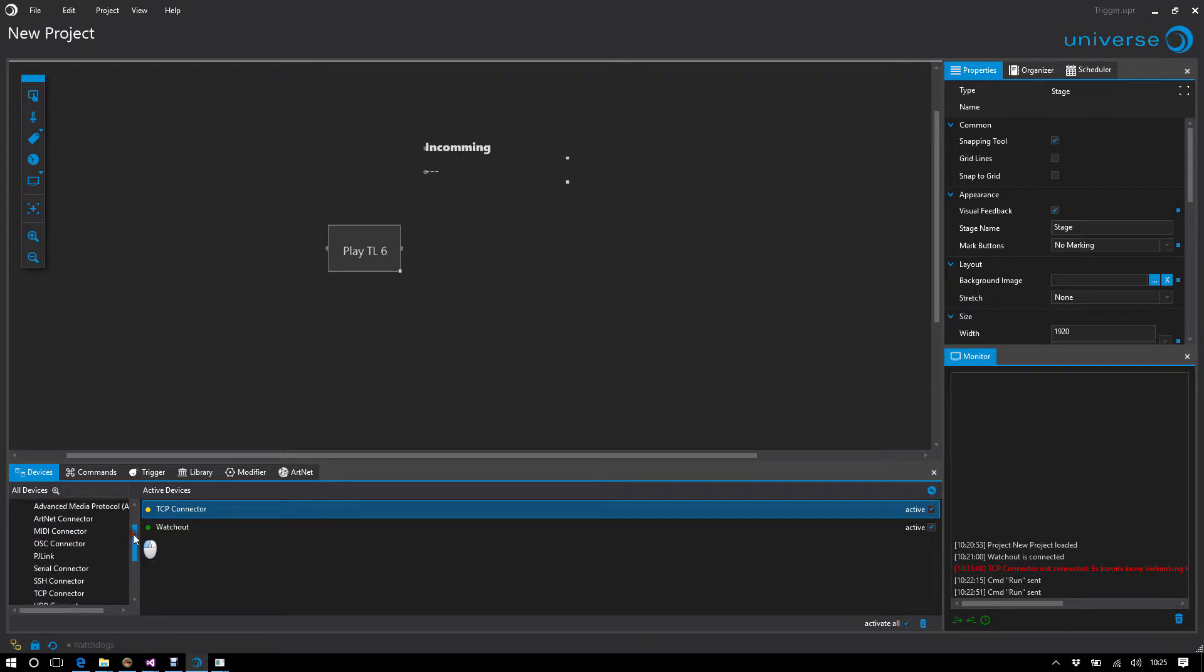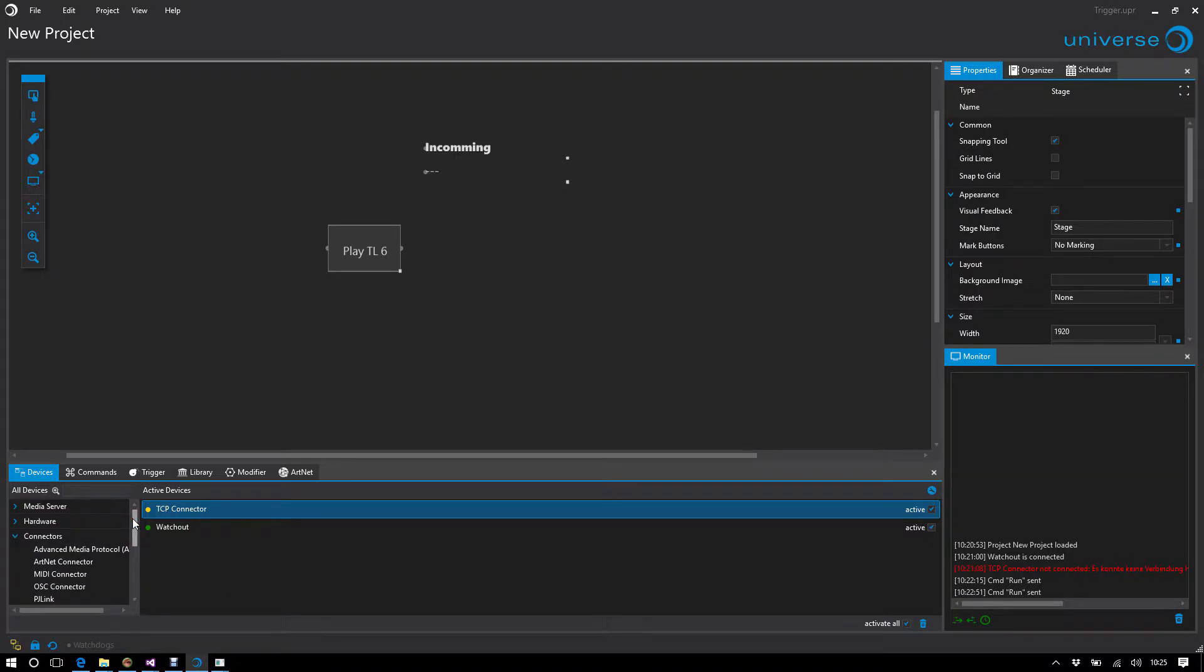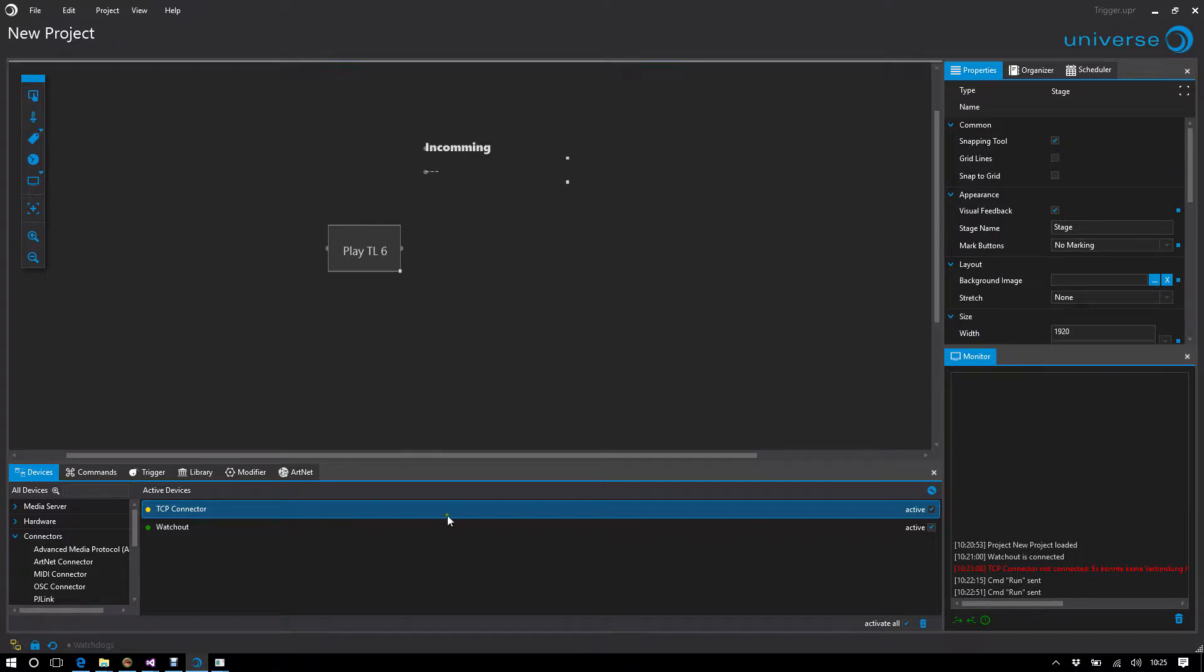Almost all connectors in Universe and some devices can receive commands, and by using triggers we bring them to evaluation. Now I want to receive a TCP command and look at it.